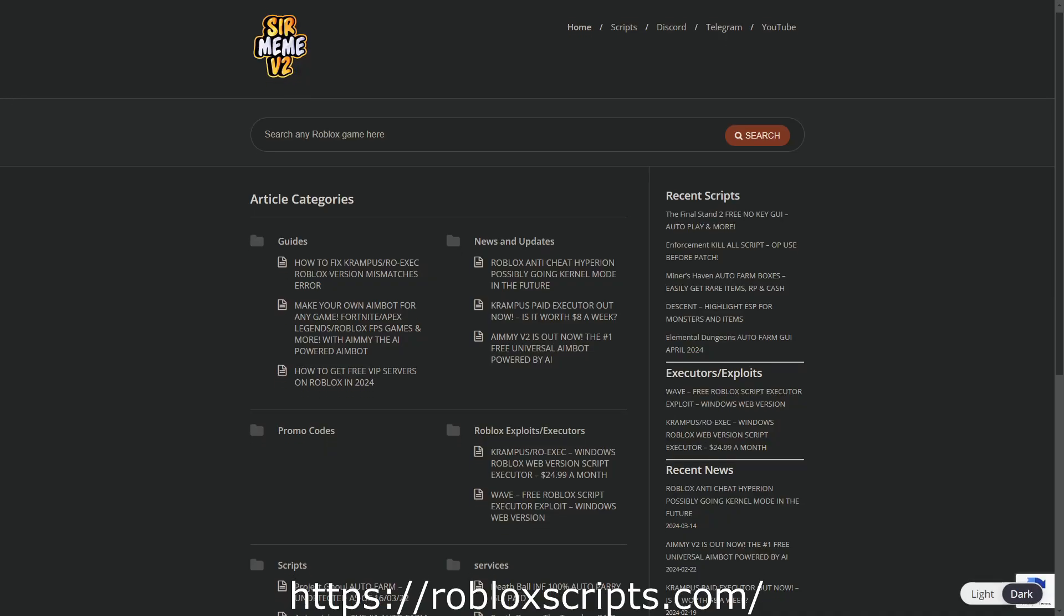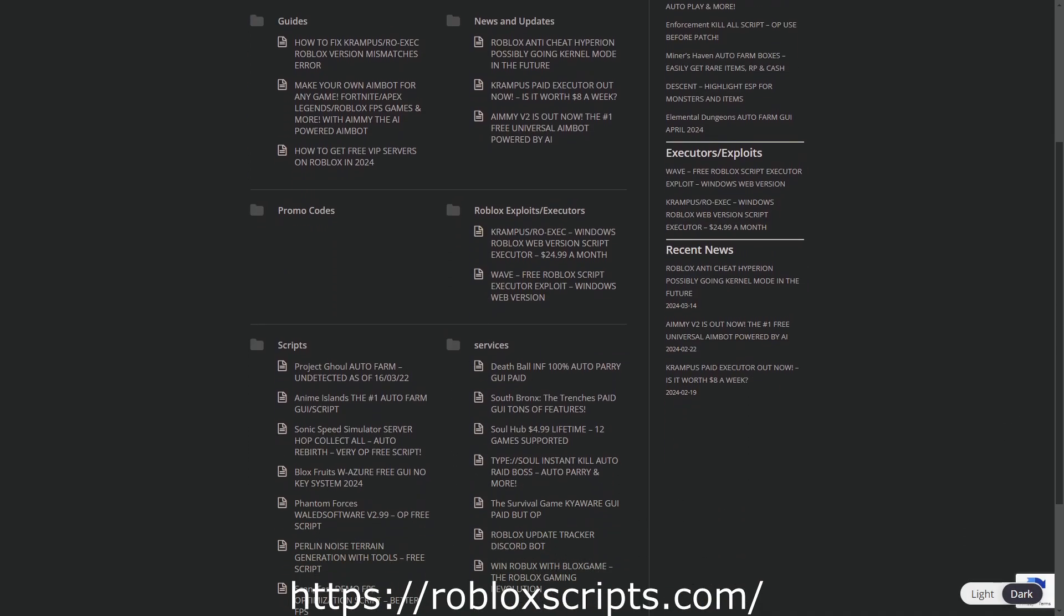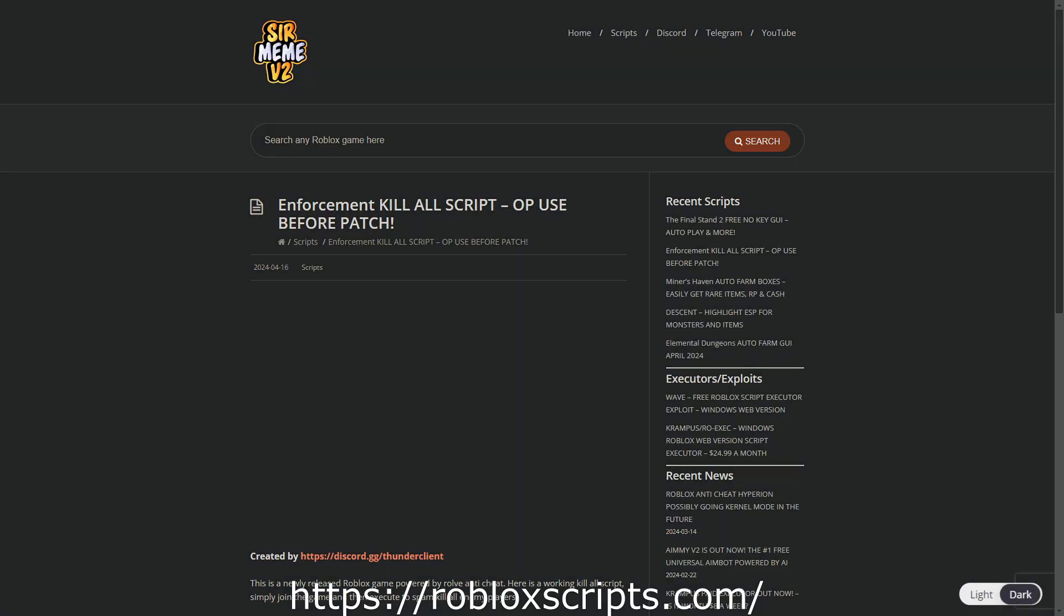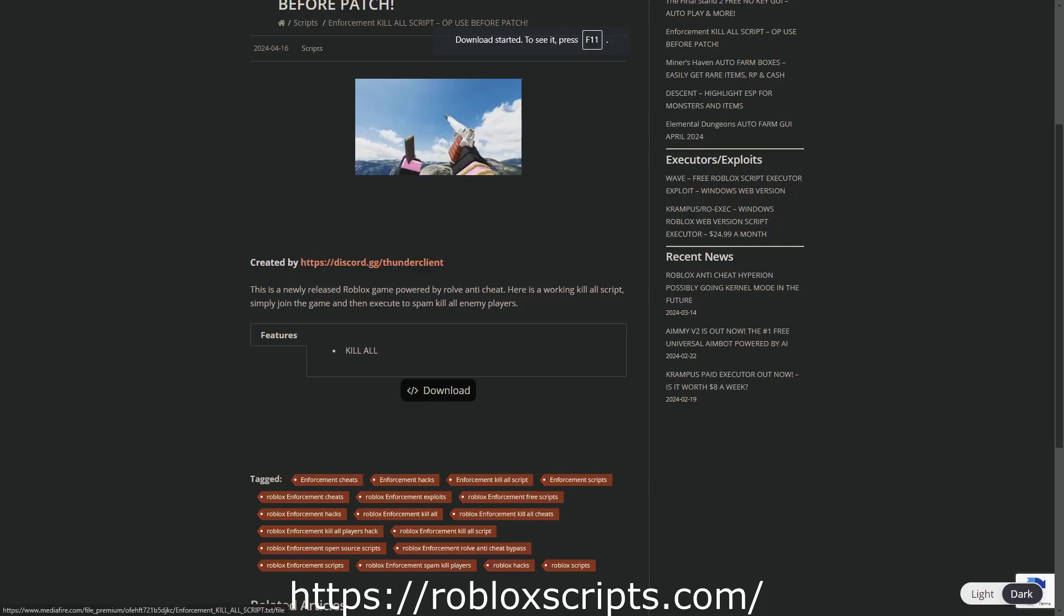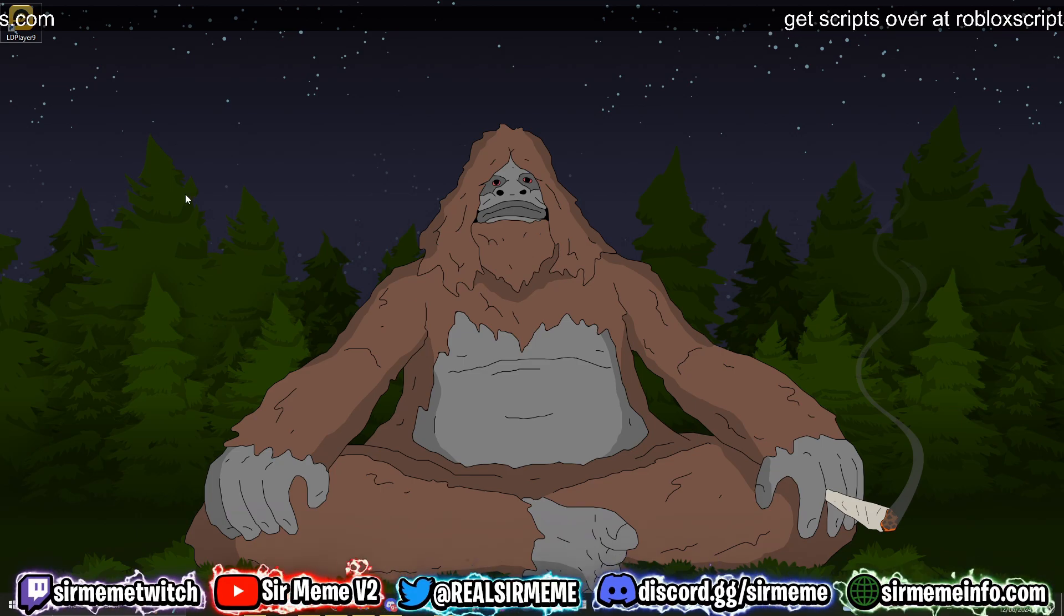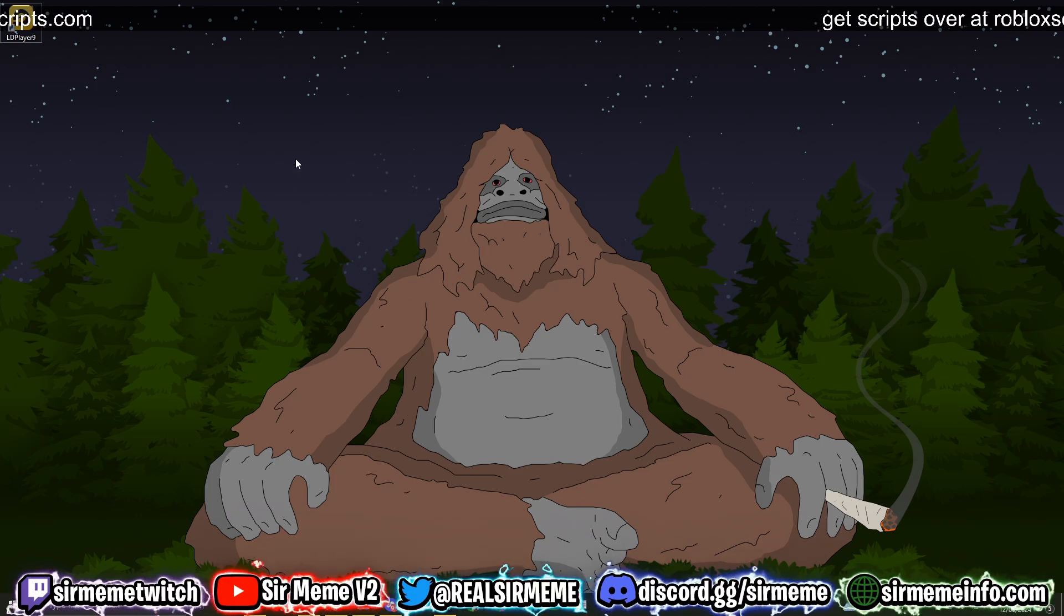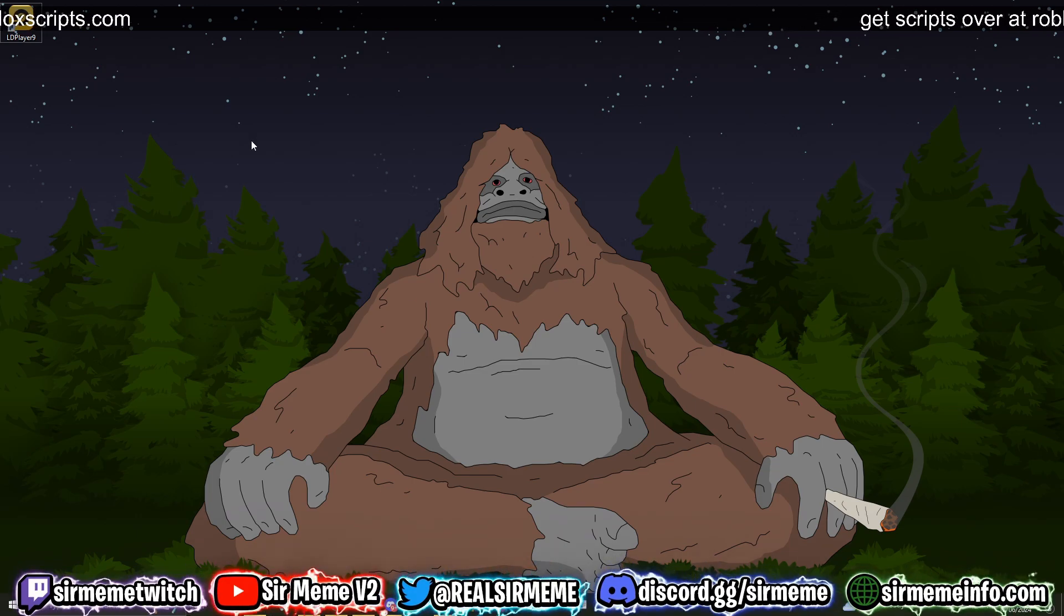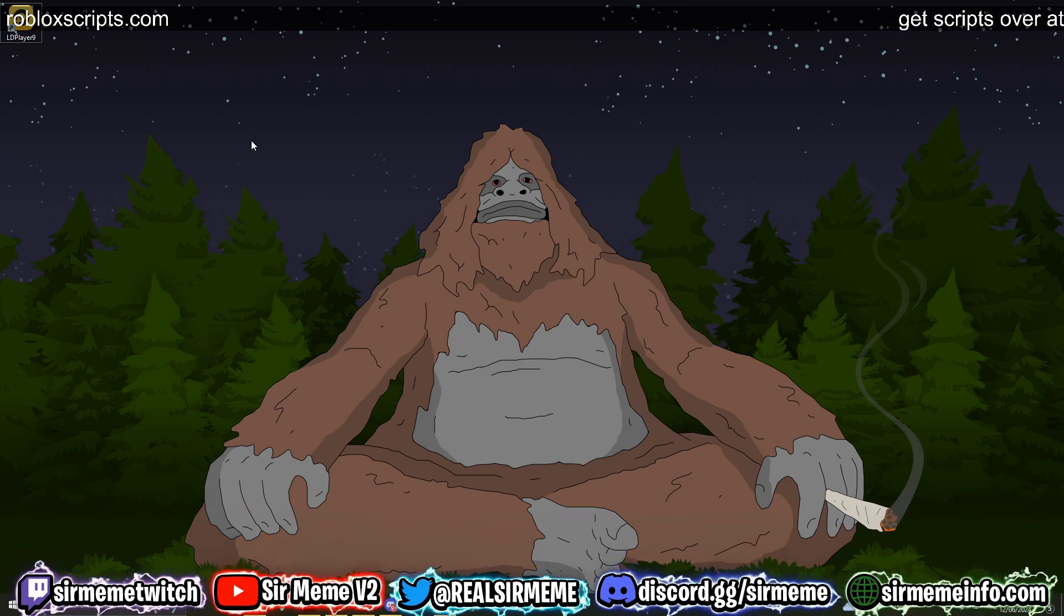All the scripts in this video can be found over at robloxscripts.com, link in the description. Like this video and subscribe for more daily scripts. What it do everybody, it's your boy Roblox Scripts coming at you guys with another video. In today's video I'm going to be showing you how to download, install, and execute scripts using Hydrogen.